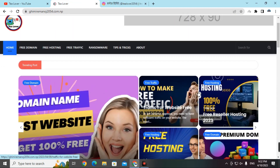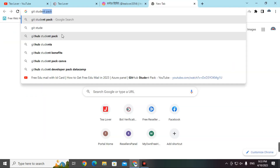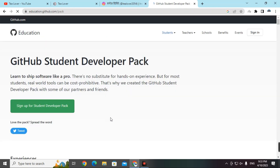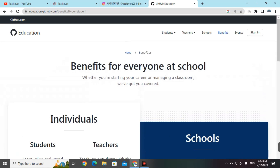There are a lot of processes to get the free edu pack, so watch this video till the end. First, go to a new tab and type 'GitHub Student Developer Pack'. Click on the first link. The GitHub page will open, then click on 'Sign up for the Student Developer Pack' on the left side of the screen.